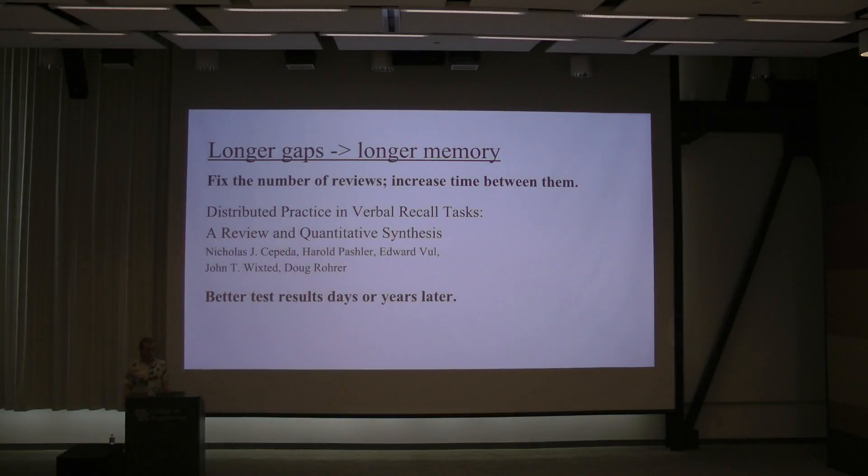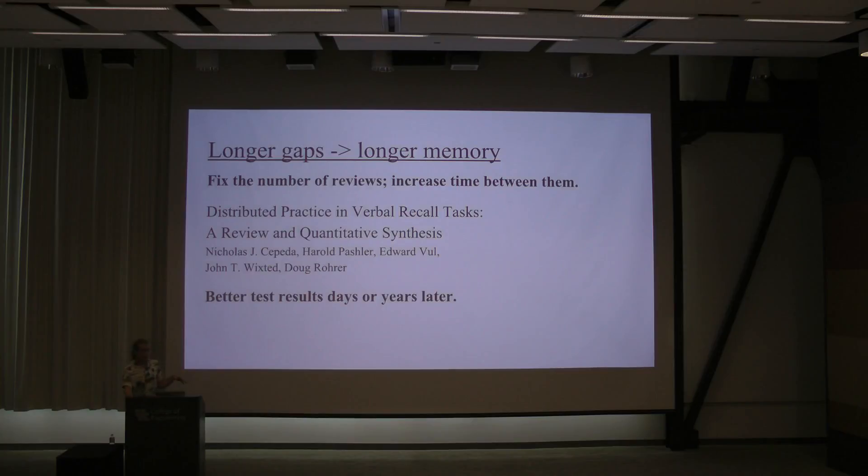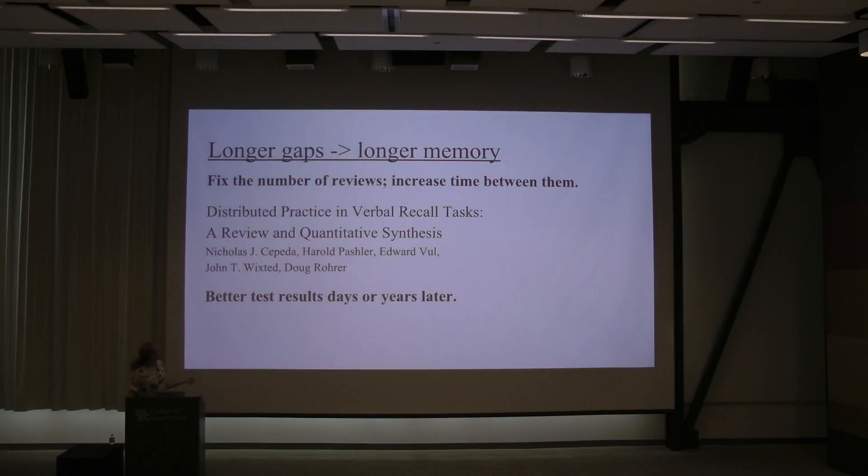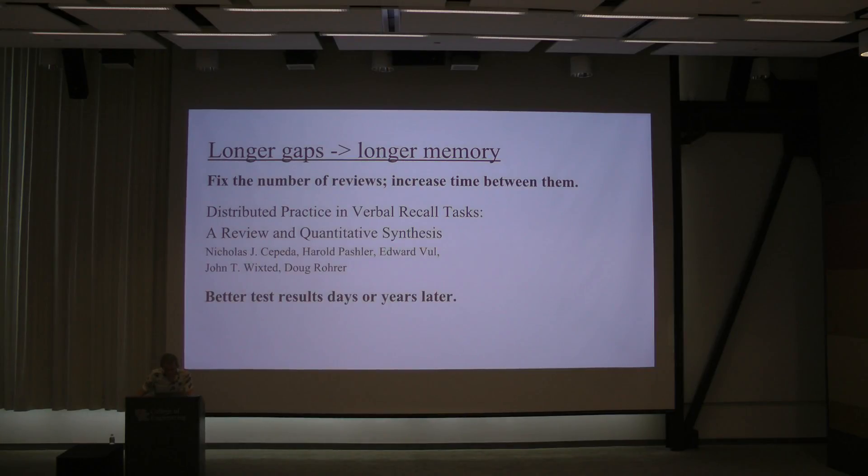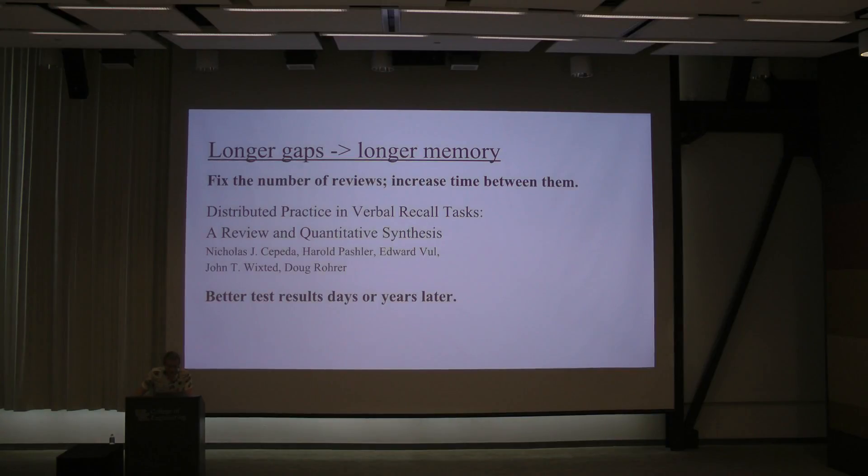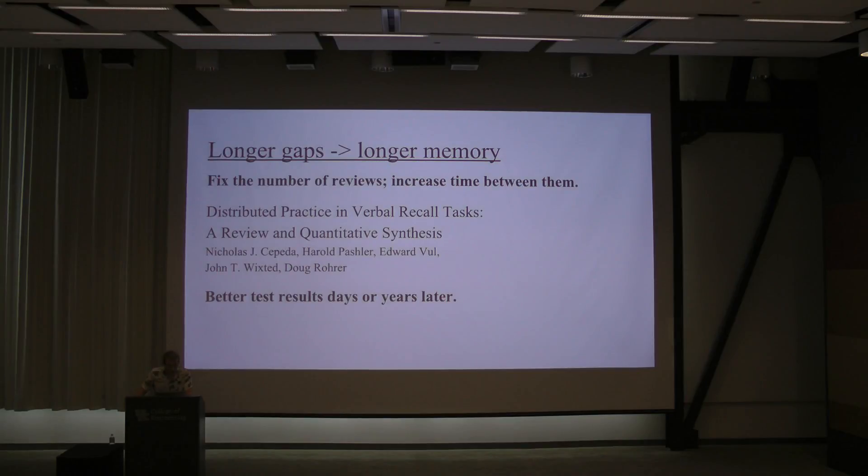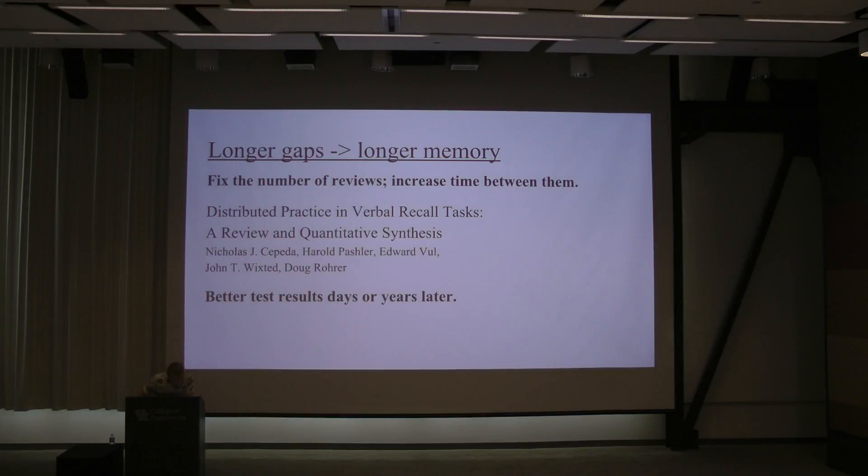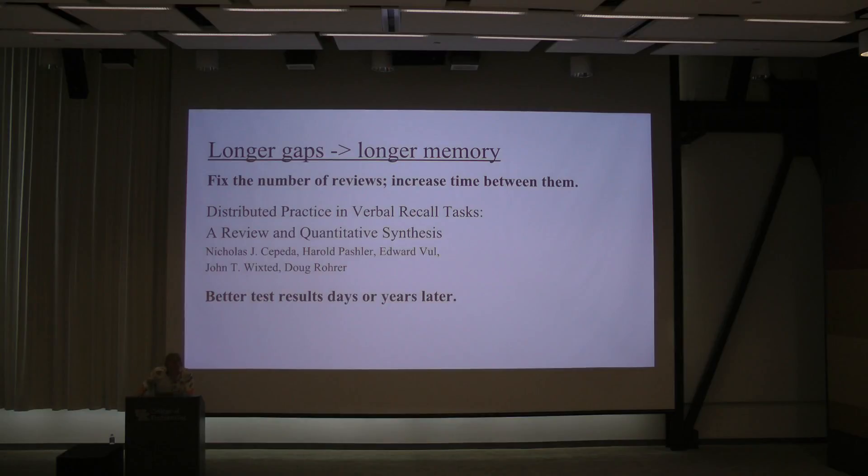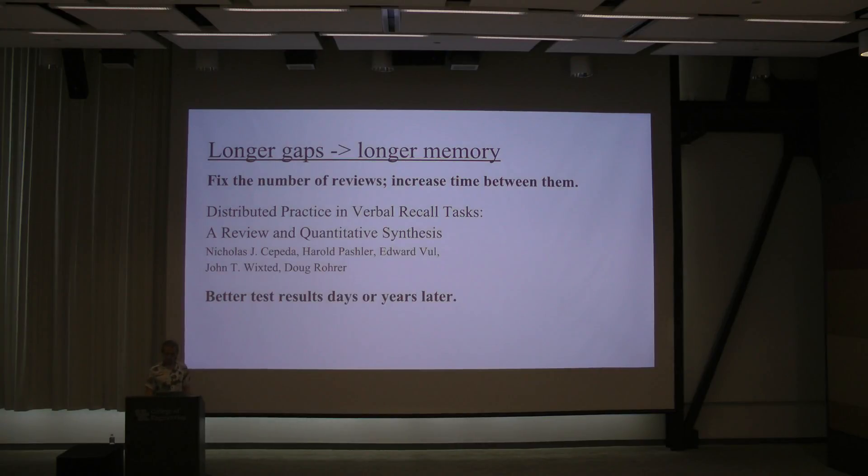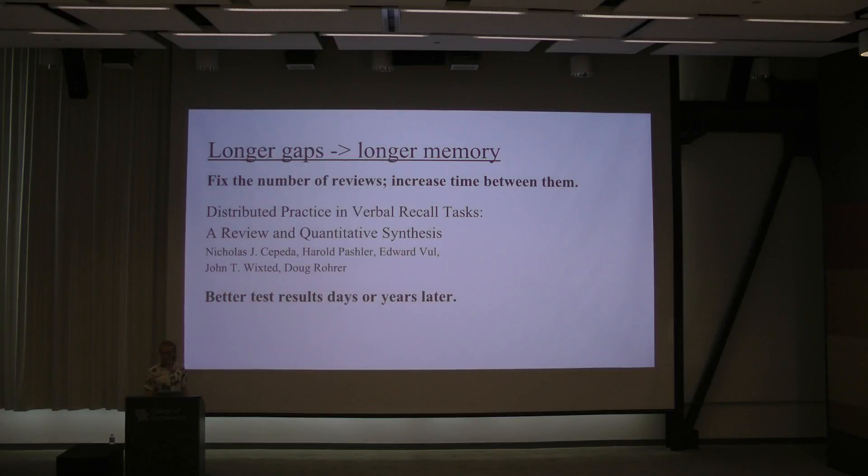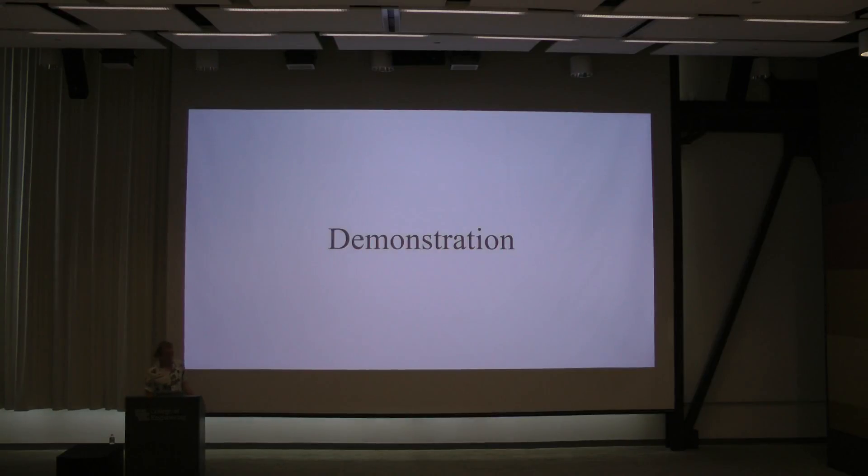This is one of the meta-analyses about longer gaps making you remember things longer. The authors performed a meta analysis of the distributed practice effect. This review found 839 assessments of distributed practice in 317 experiments located in 184 articles. Effects of spacing and lag were examined, and they produced maximal retention when the interval between spacing was largest. Does that make sense?